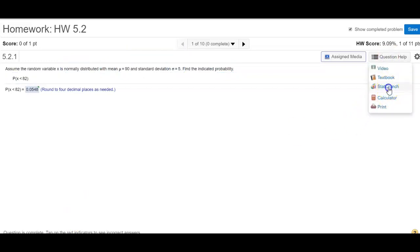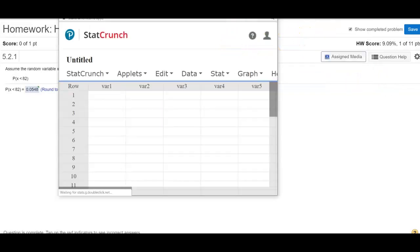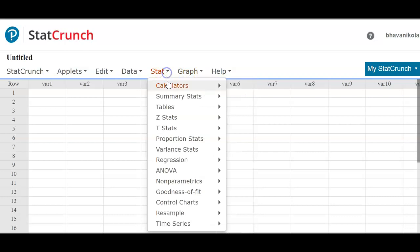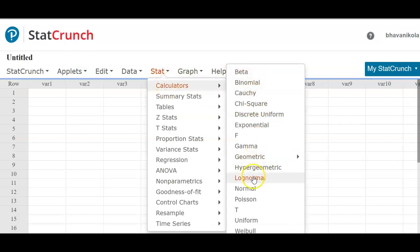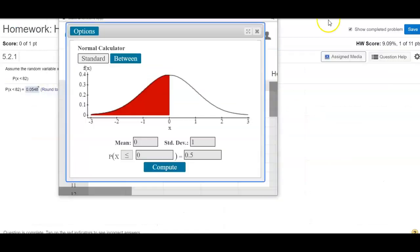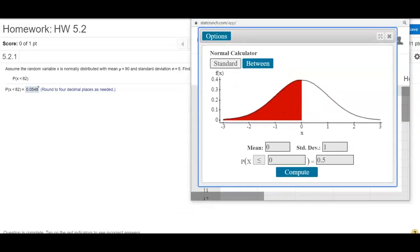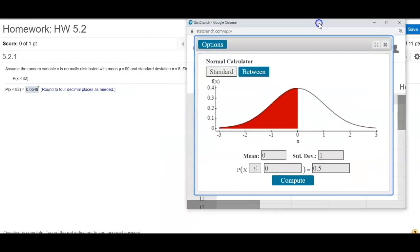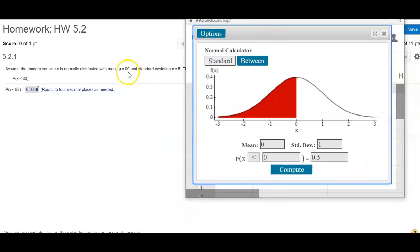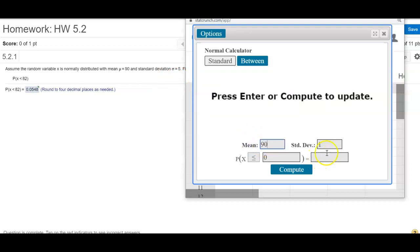I'm going to go ahead and open StatCrunch. I'll go to Stats, Calculators, and all the way down to Normal Calculator. Your mean is 90 and standard deviation is 5, so make sure that matches. My mean is 90 and my standard deviation is 5 — that's my first step. What are they asking me? x is less than 82, so they're asking me x is less than 82, and then I compute.